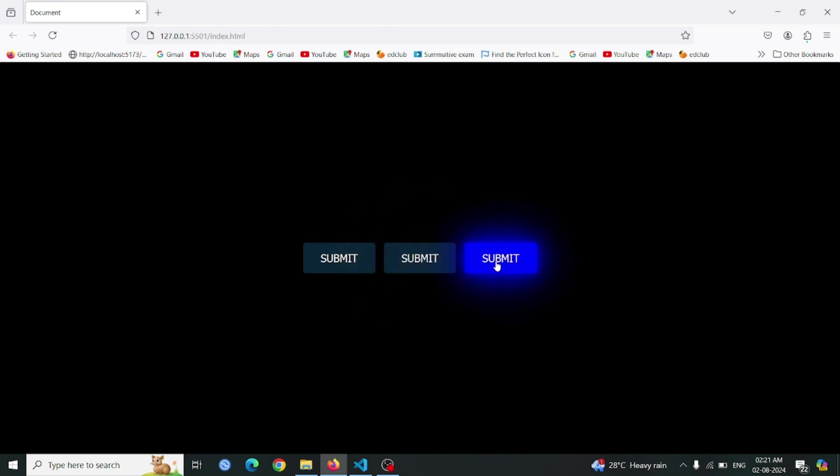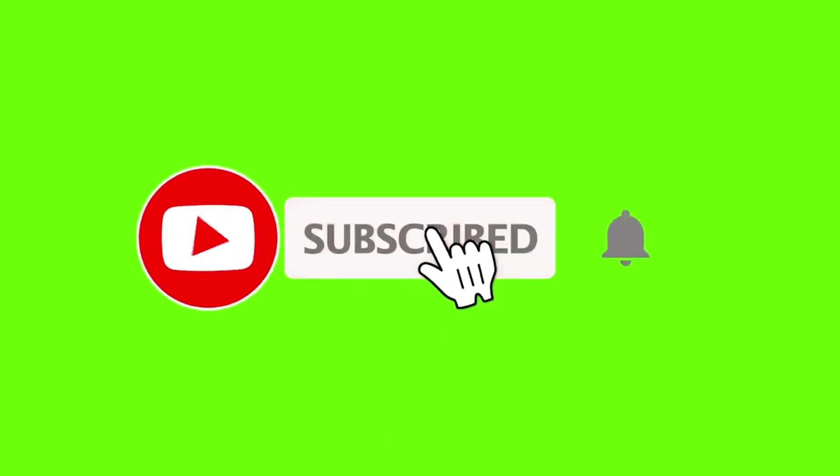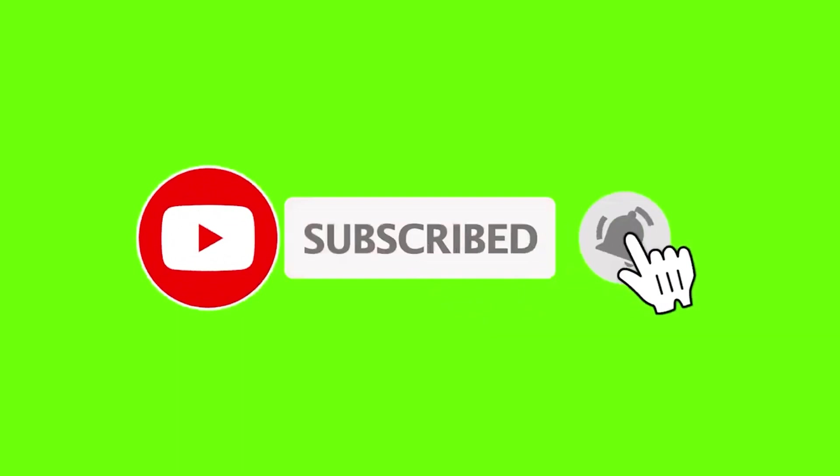If you enjoyed this tutorial and found it helpful, please give us a thumbs up and hit that subscribe button to stay updated with all our latest content. Thanks for watching, and see you in the next episode of DevWave Diaries.